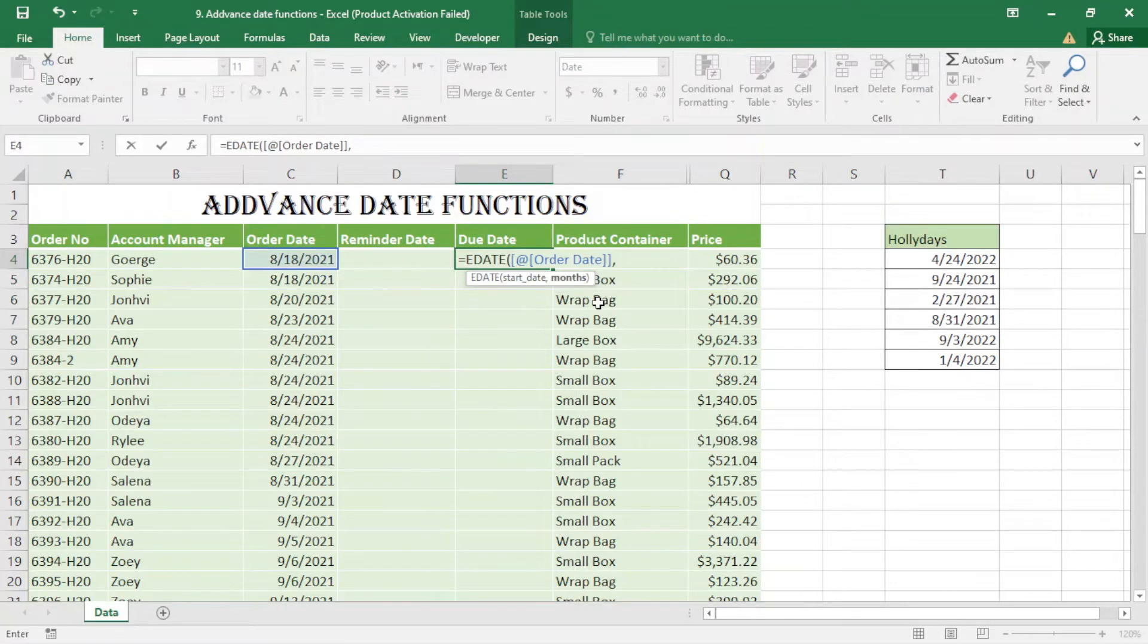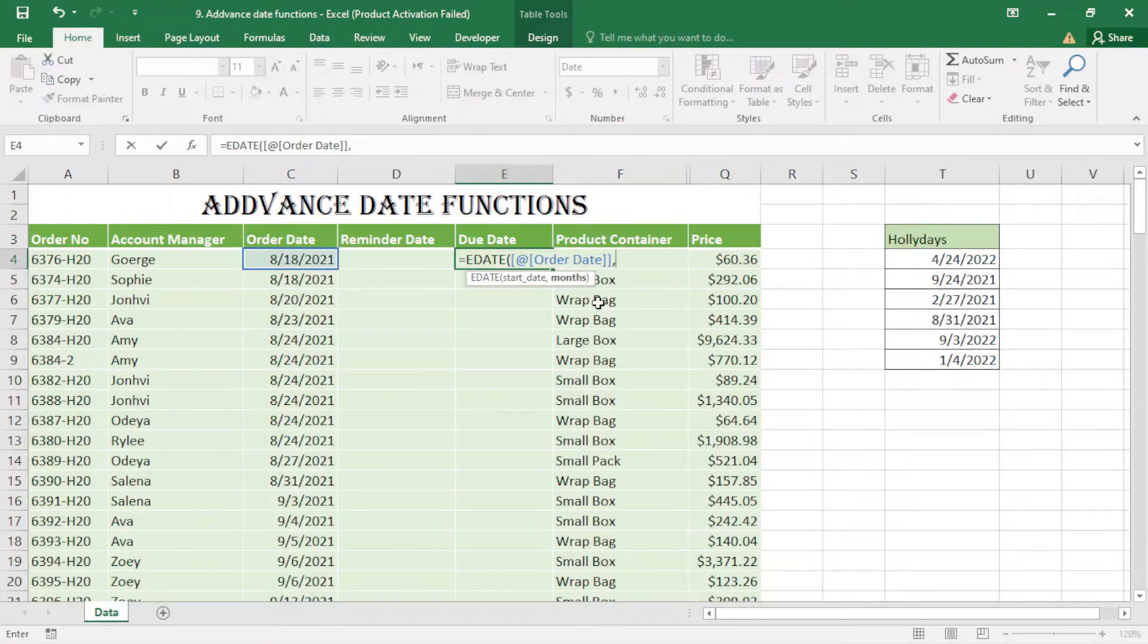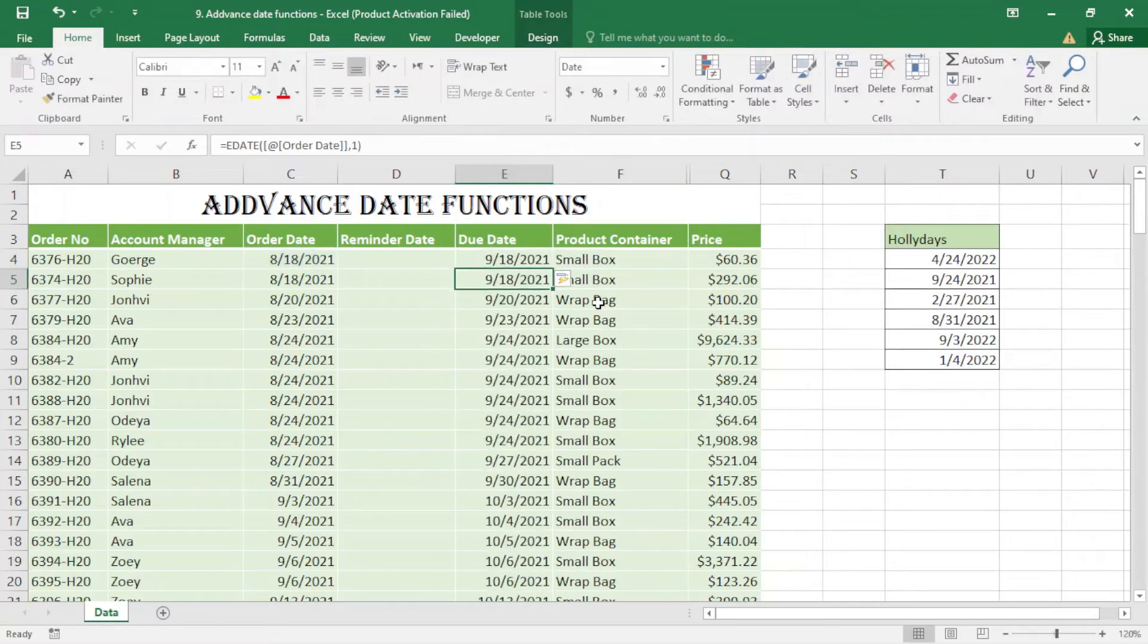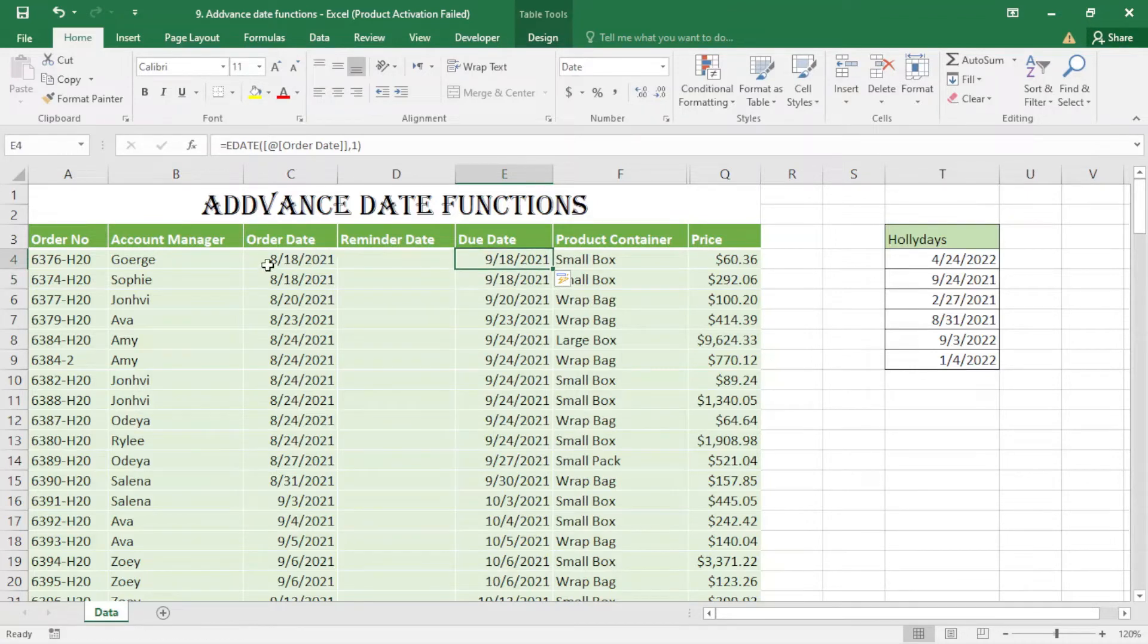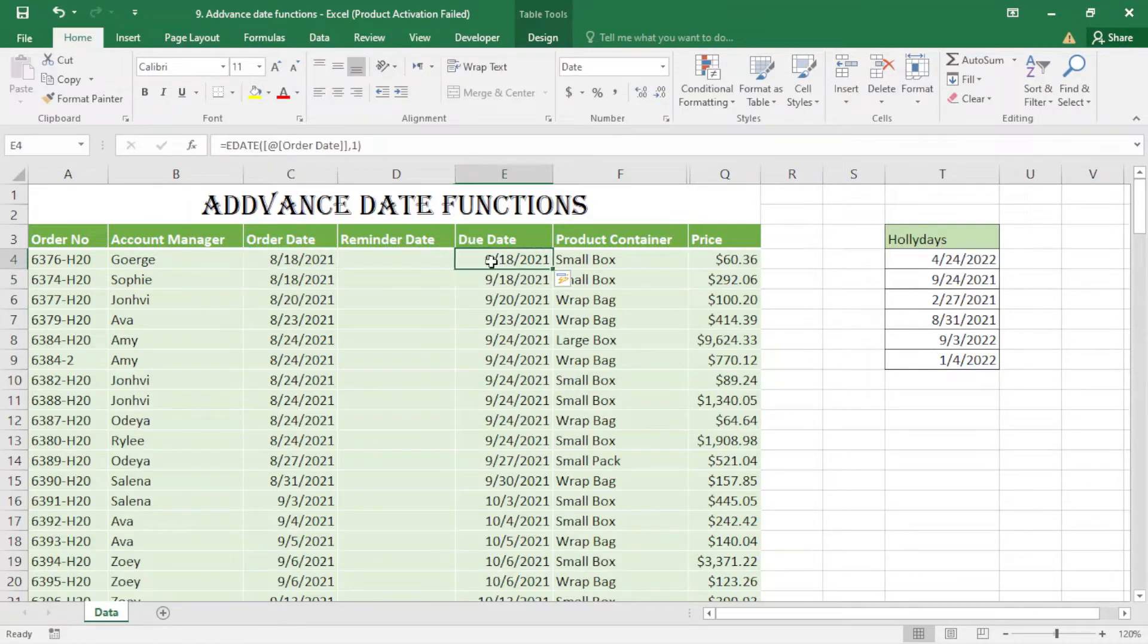But when I write one, it goes forward one month. If I write two, it will go two months forward. I press one, close the bracket, and you can see the difference - here is 8 and this one is 9.